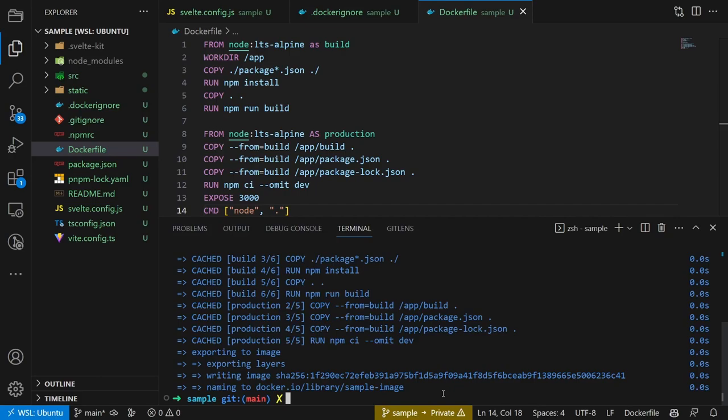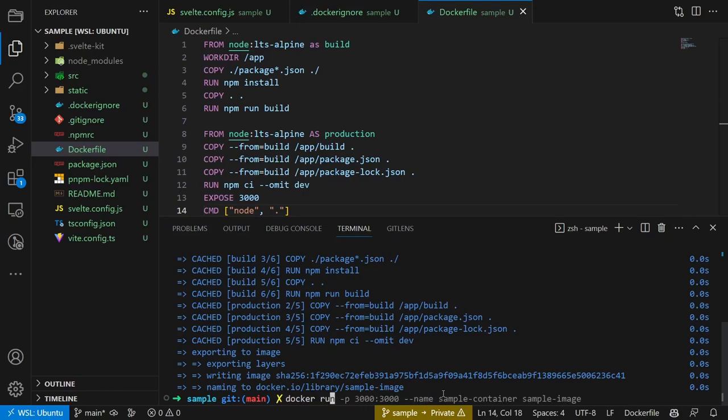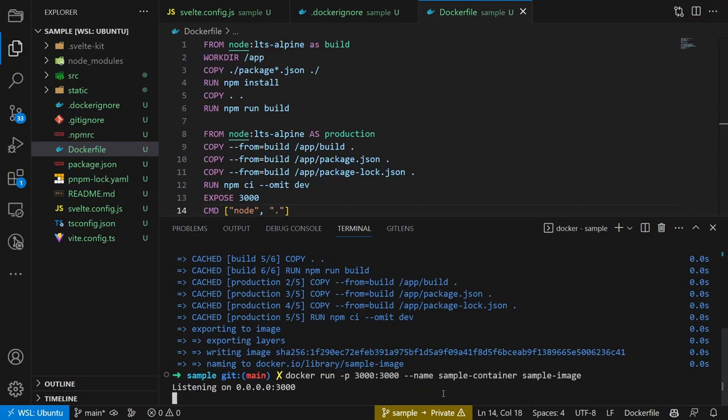We can then check if the image is set up correctly by creating a container using the image. For that we will run the docker run command with docker run -p 3000:3000 --name sample-container sample-image. This creates a container that has a port mapping from 3000 inside the container to 3000 on the local machine. It's named sample-container and uses the sample-image.